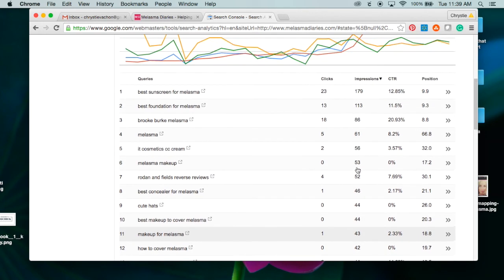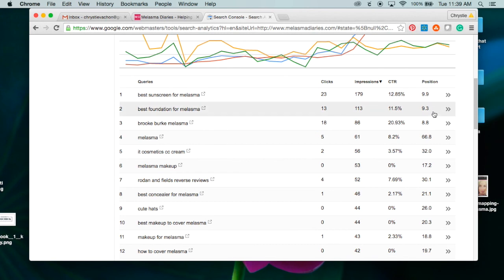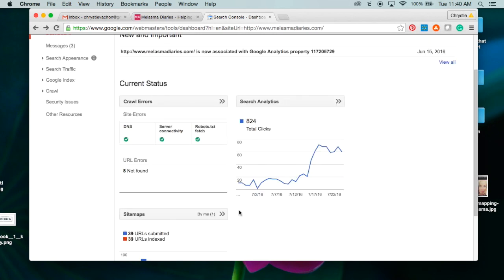Next up, let me find another one. Here's another one: 'best makeup to cover melasma.' I'm at position 20 and there were 44 impressions, so here's another keyword phrase that I'm going to target.